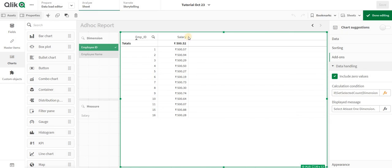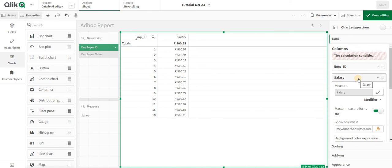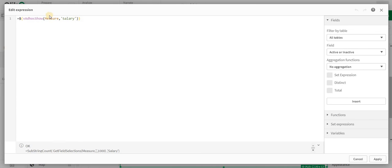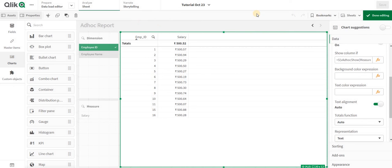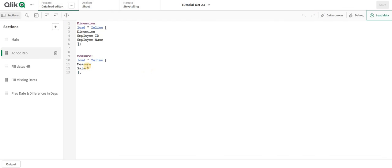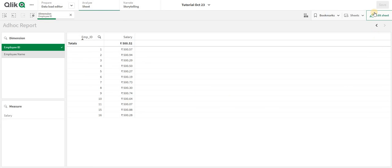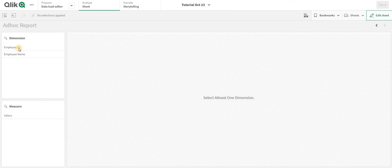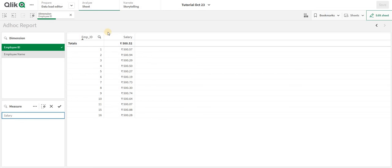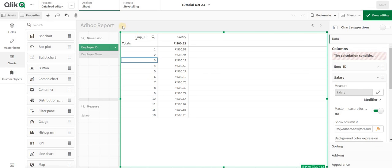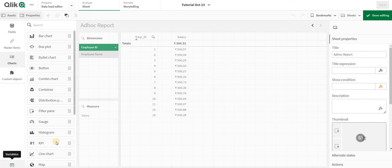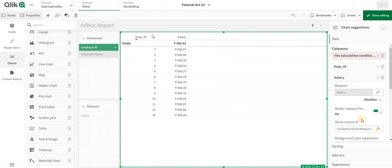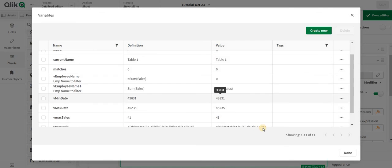Now the measure isn't working as it should. Let me check — in the backend the field is named 'salary'. The issue is in the parameterized variable — the SubStringCount result needs an additional condition.